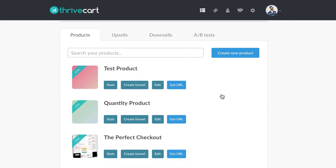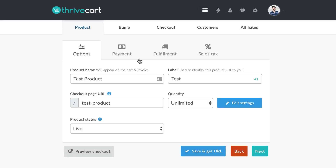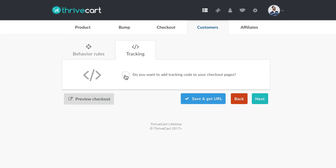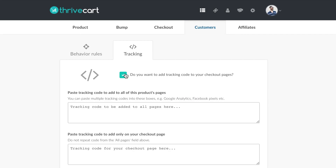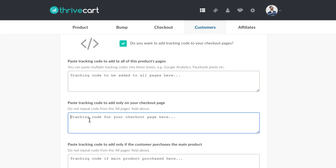It's super simple to get into where you actually plug in these codes. I'm going to select this test product, go to edit, and once your product is set up, go over to the Customers tab right here. This is where you put all your rules — it syncs with your autoresponder mailing list. We want to click Tracking, click yes to add tracking to checkout pages, and now these are the boxes where you actually put the code. This first box is where codes for all pages will be placed — things like Google Analytics and Facebook that you want on all pages go here.